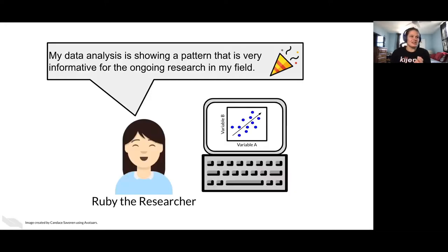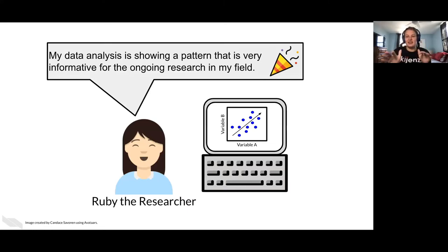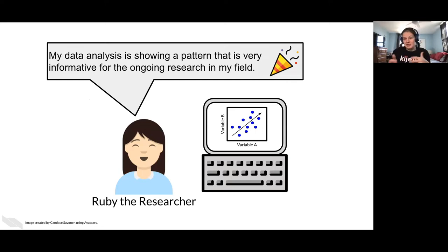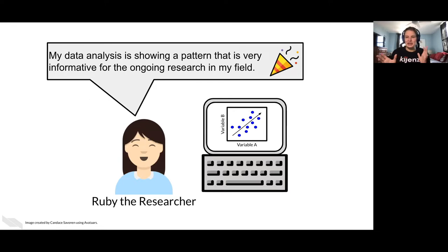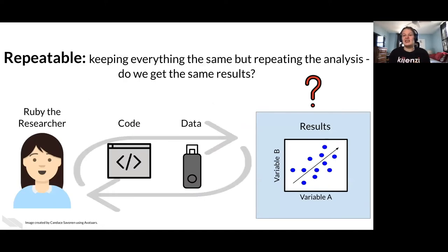So let's talk about what this means. Maybe this person, this Ruby the researcher, is like you. And after this class, through this class, you've written a great analysis and you have some really cool pattern that you want to share.